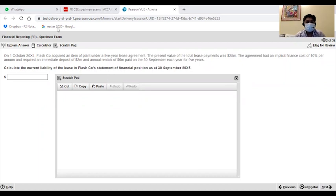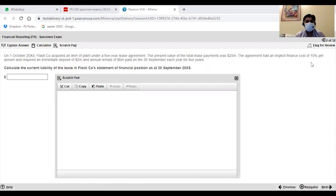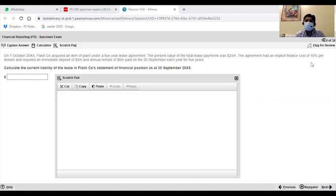So, we are talking about the 5-year lease agreement. 5-year lease agreement is obviously what we are discussing with finance lease. After that, it says that the present value of the total lease payment was 25 million. The agreement had an implicit finance cost of 10% per annum and required an immediate deposit of 2 million and rentals of 6 million paid on 30 September each year for 5 years.